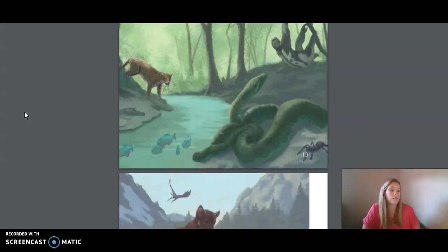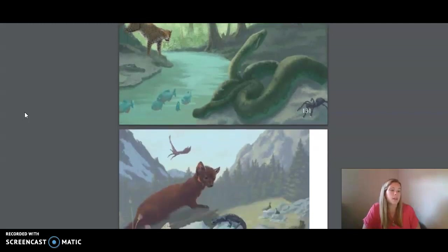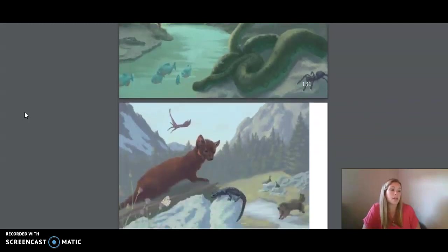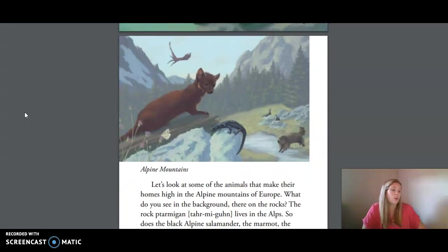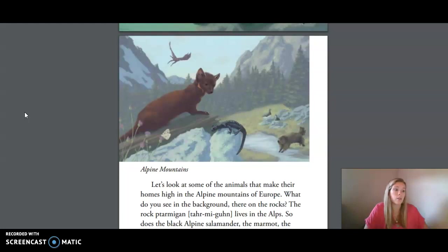Let's look at some of the animals that make their homes high in the alpine mountains of Europe. What do you see in the background? They're on the rocks. The rock ptarmigan lives in the Alps. So does the black alpine salamander, the marmot, the golden eagle, the Apollo butterfly, and the pine marten.